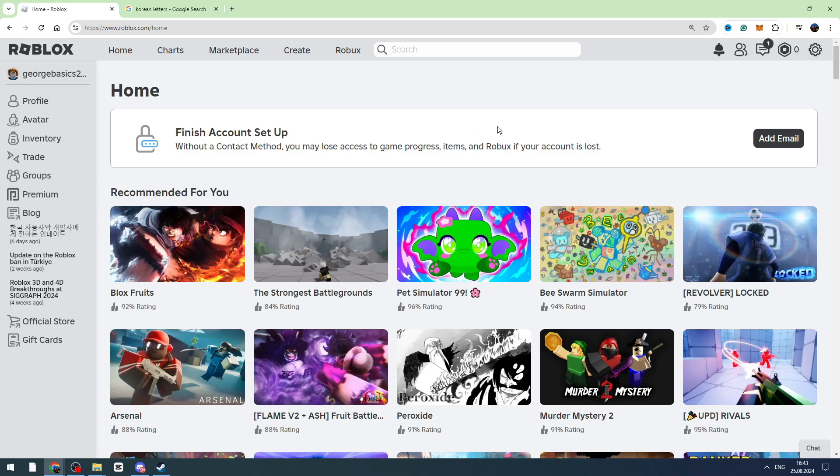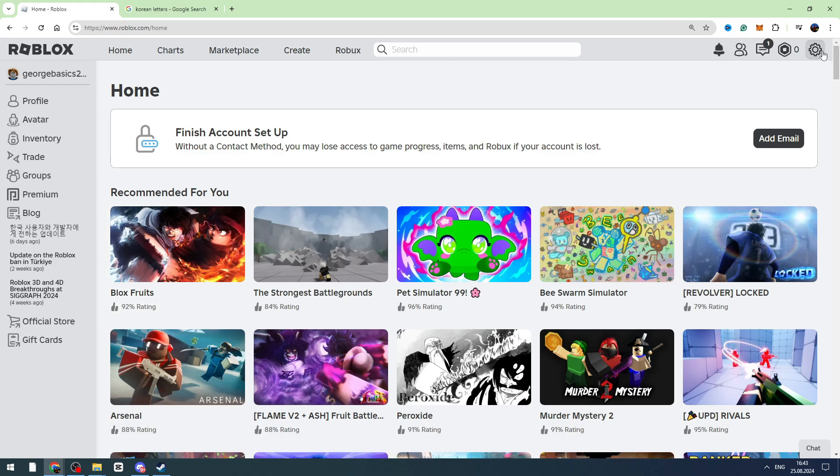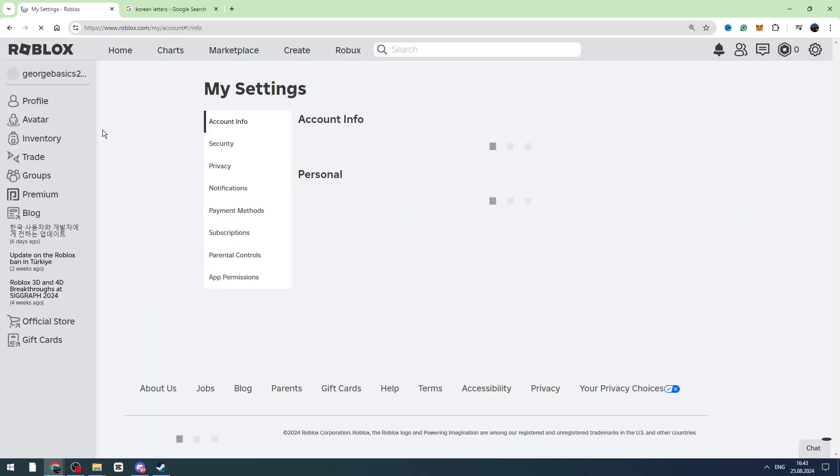How to get Korean letters in your display name on Roblox. First, you need to log into your Roblox account, then click the gear icon on the top right and go to settings.